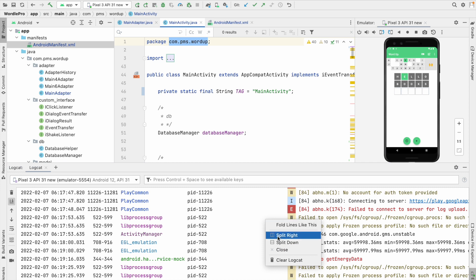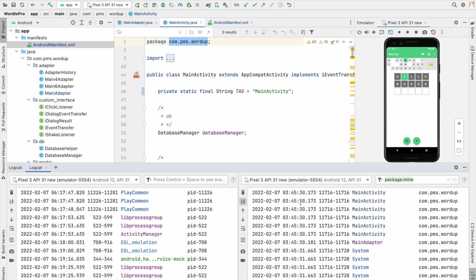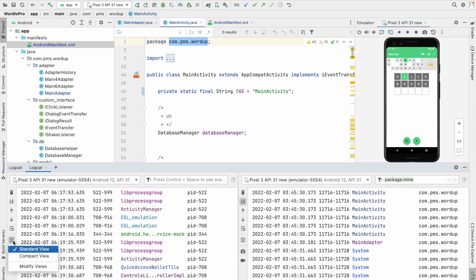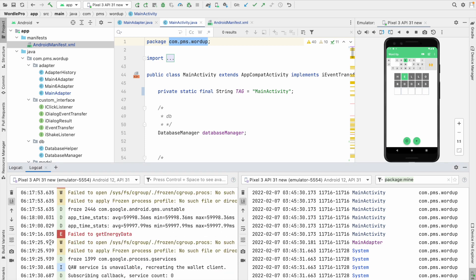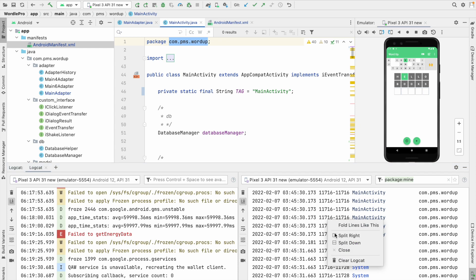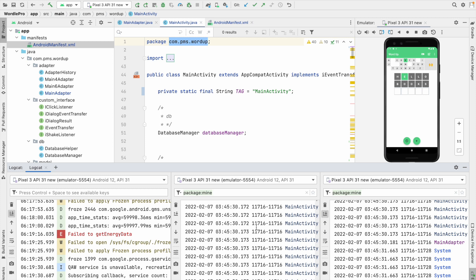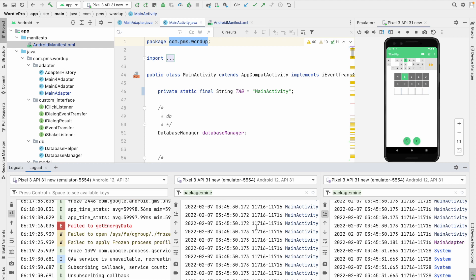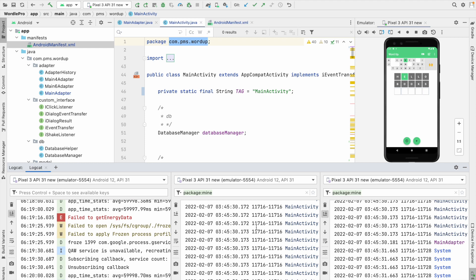Another great option: you can right-click in the Logcat window and split it vertically, creating two separate log views side by side. This is useful if you want to analyze timings by switching to Compact View in one panel. You can also right-click on the right side and split again to create a third Logcat view. This is a great option. If this was a good resource for you, please subscribe and give your support — thank you so much and have a great day.